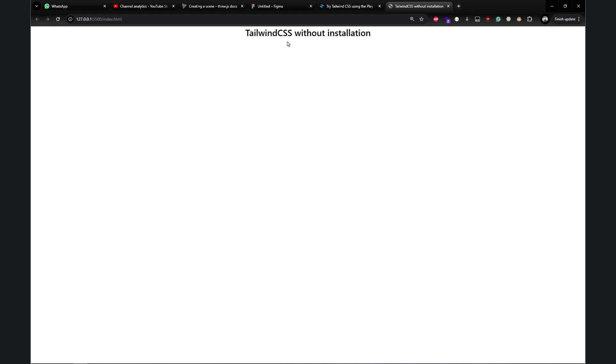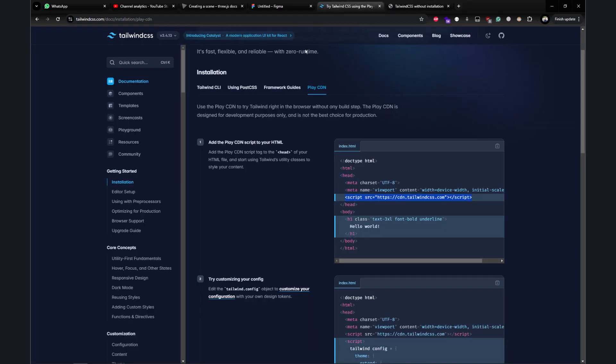Let me explain a few things before I end the video. If you go to the documentation, it says this is not the best choice for production. If you're going to ship this website to a client or host it somewhere, you shouldn't use the CDN—you should use Tailwind CLI and install Tailwind CSS properly.